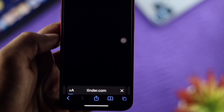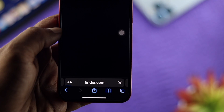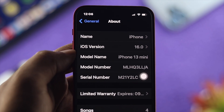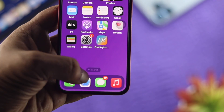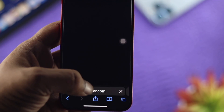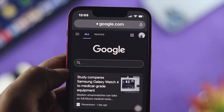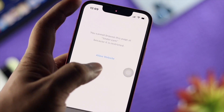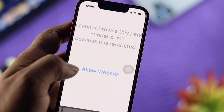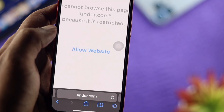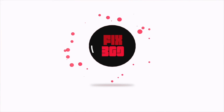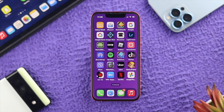Hey there, welcome back to the channel. In today's video, I'll show you how you can block any website on your iPhone. If you're using Safari browser or Google Chrome, don't worry — I'll show you the process for both individual browsers. After that, you'll be able to block any website, whether it's an adult website or any website you literally want to block on your iPhone.